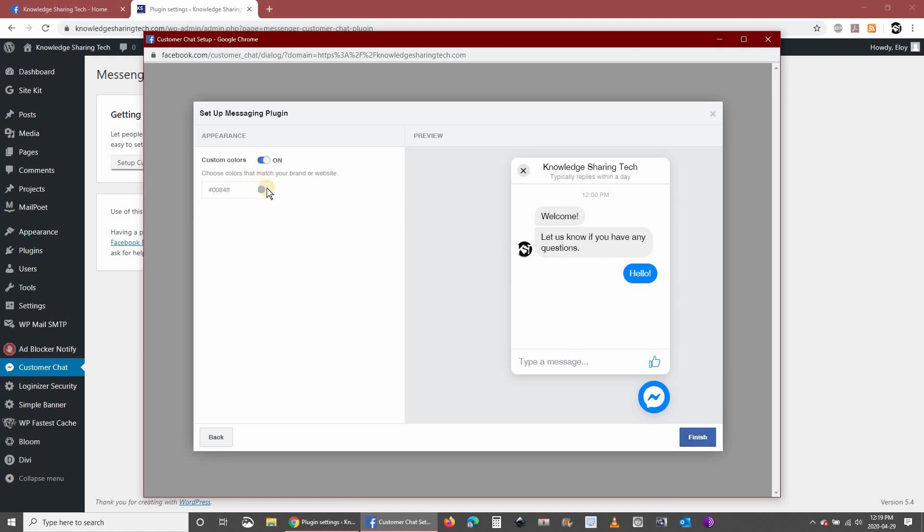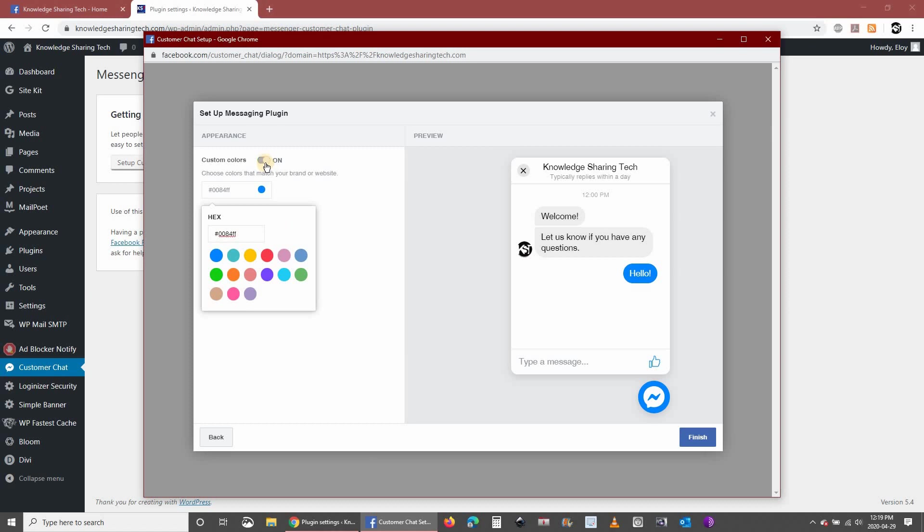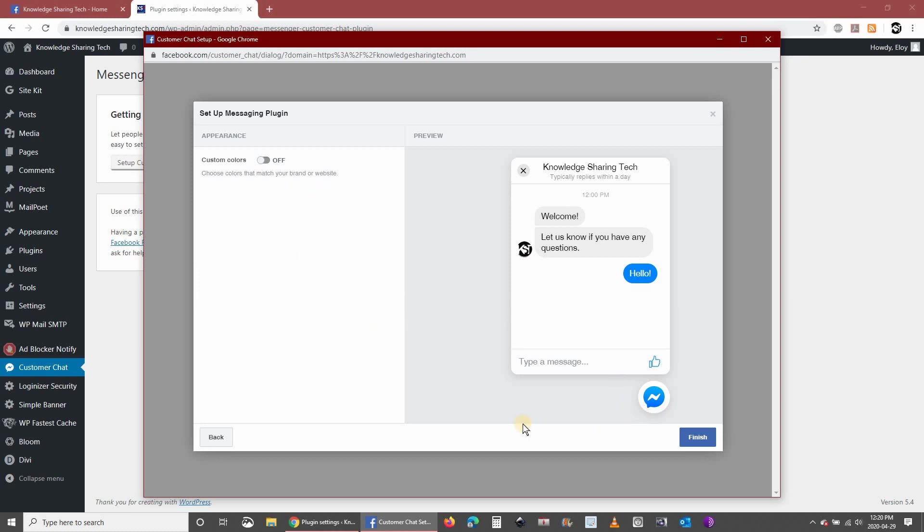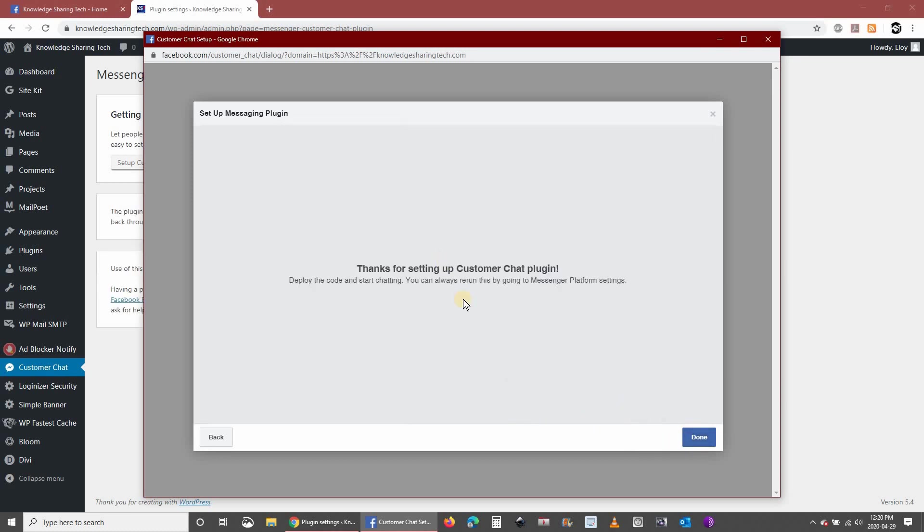Here if you need also to match the colors to your website you can do it. If you have a website that has red or some other colors, I like to leave it as it is so that it will be identified as a Facebook chat. Click on finish.